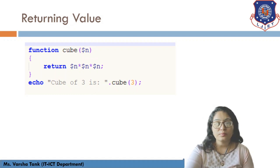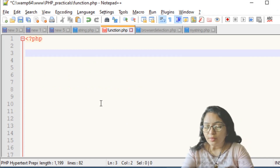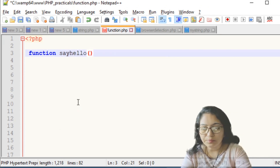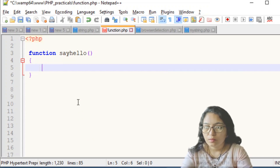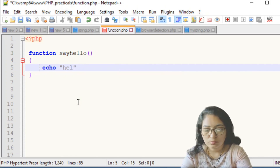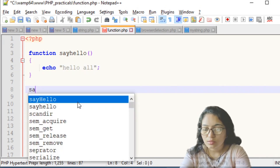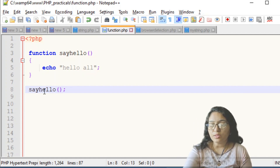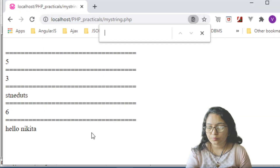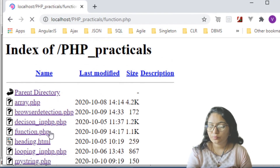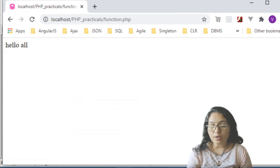Now let's see a practical example. Define the function using the keyword 'function', name it 'sayHello', and inside write 'echo hello all'. When you call 'sayHello()', it will display 'hello all'. Save the file and execute it — the filename is 'function'. It will display 'hello all'. Now let's pass an argument to it.